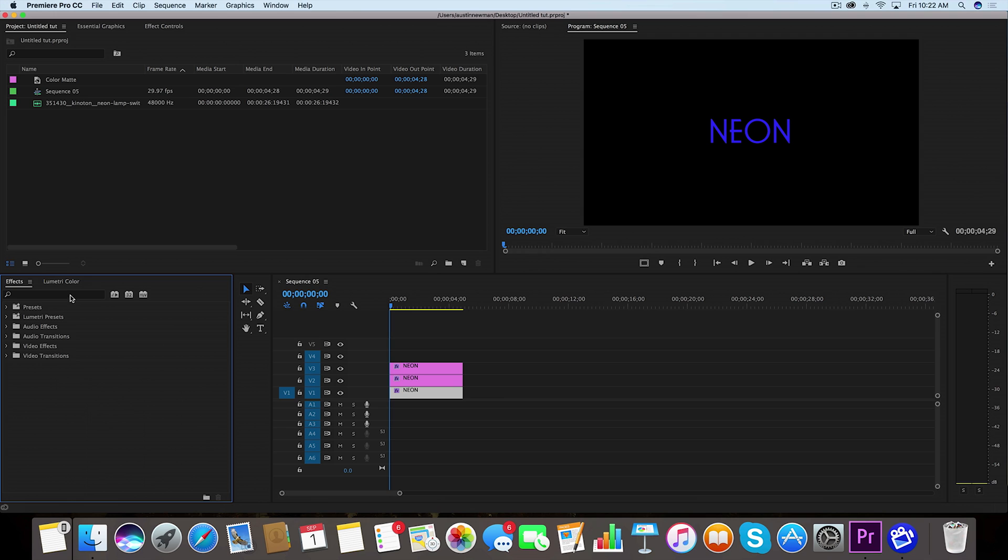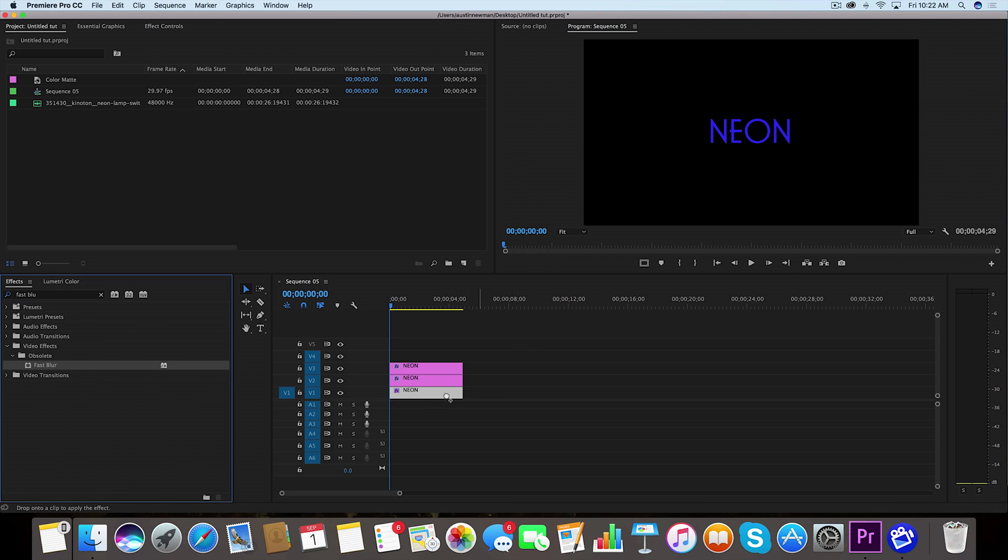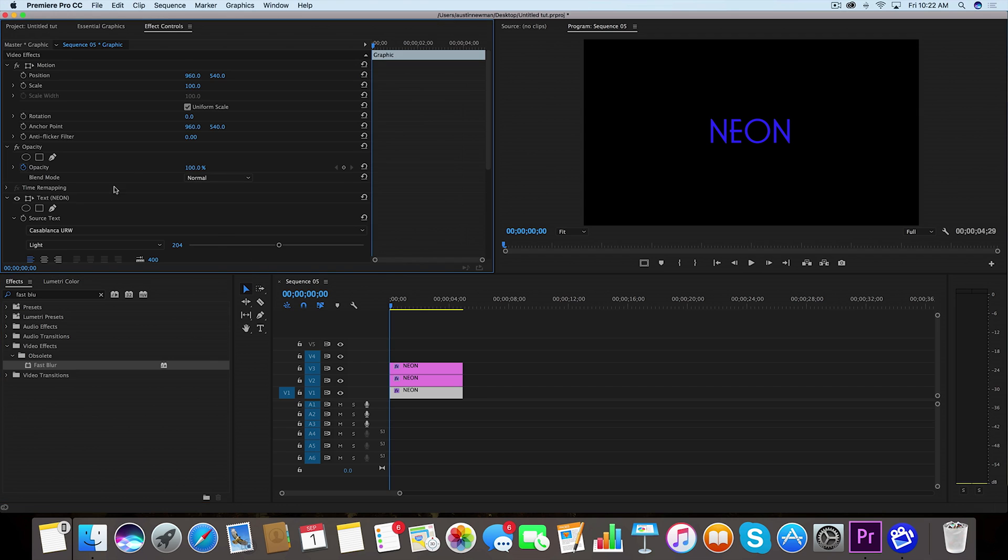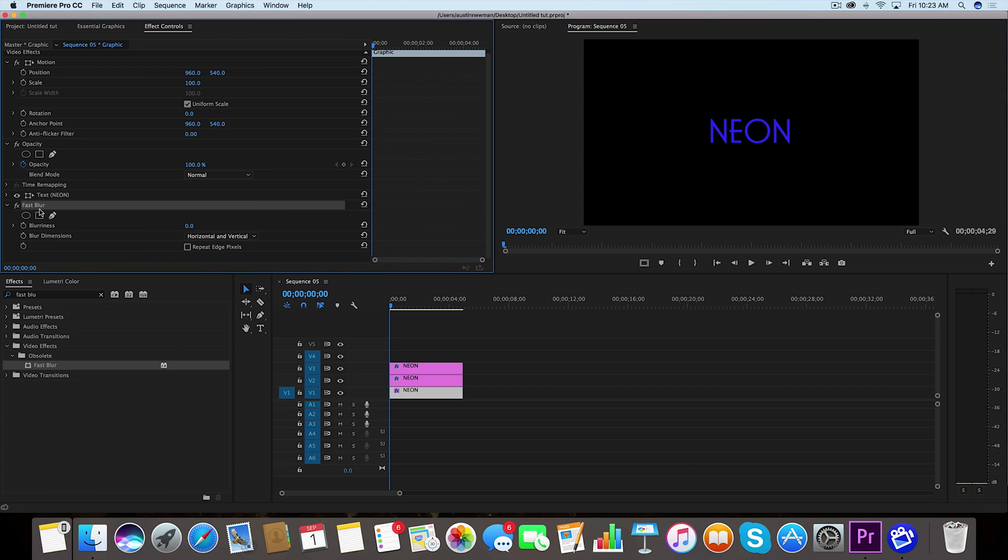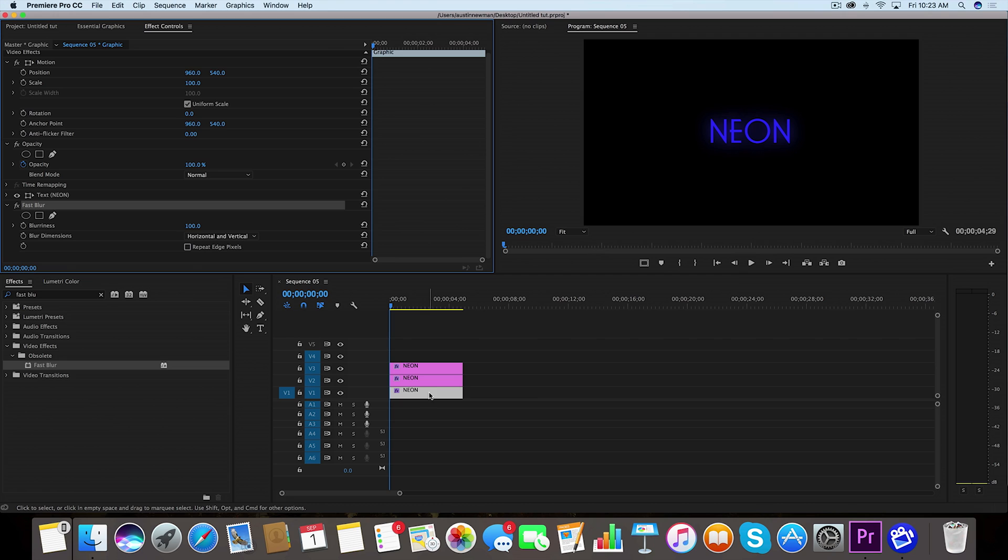We're going to search up effects and we're going to look for fast blur. Take the fast blur and drag that onto your bottom clip. Let's go to our effect controls. I'm going to take this fast blur and change the blurriness to 100, and that'll give us a slight glow. Now we need to do a couple more things to this for this particular bottom clip.